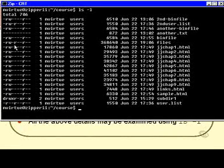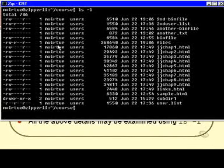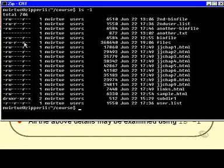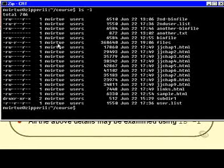So for example we have an r, w and a dash for the owner of this file which is mVirtue. We have an r, a dash and a dash for the group called users. And then we have an r, a dash and a dash for everybody else. Everyone who's not called mVirtue and everybody who's not a member of the users group.